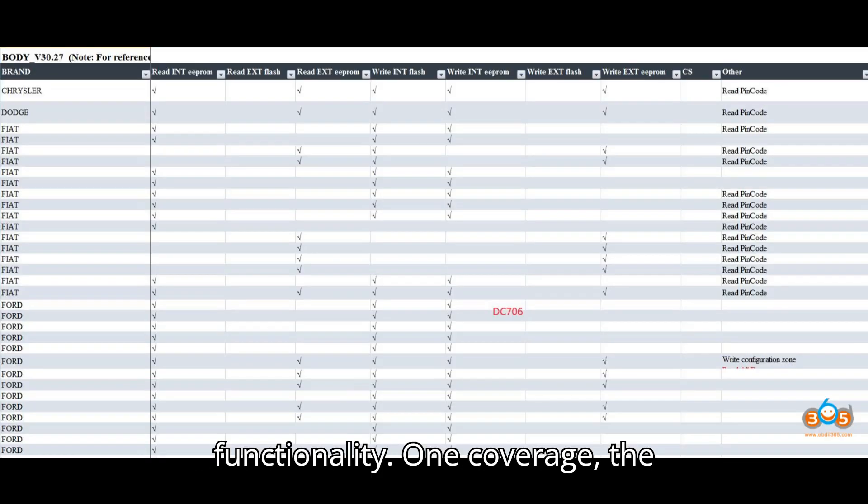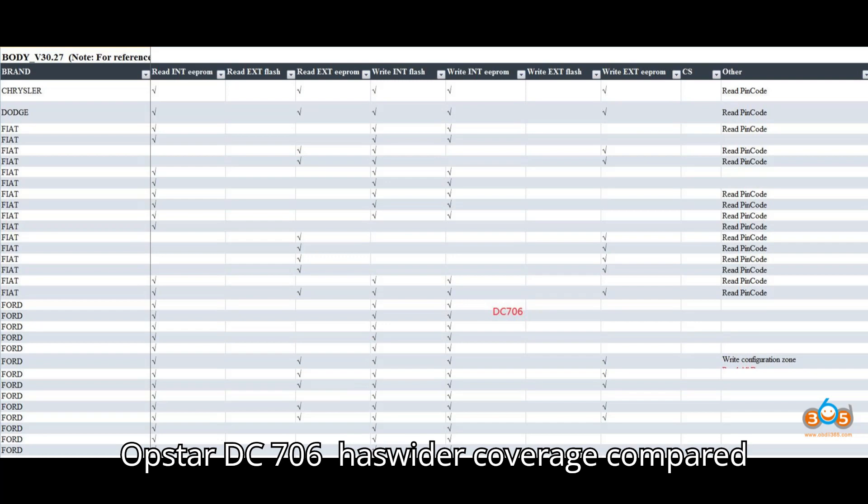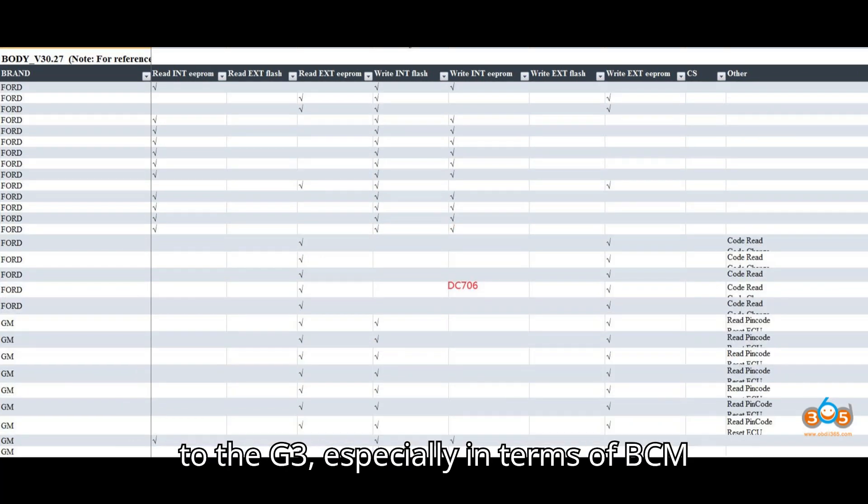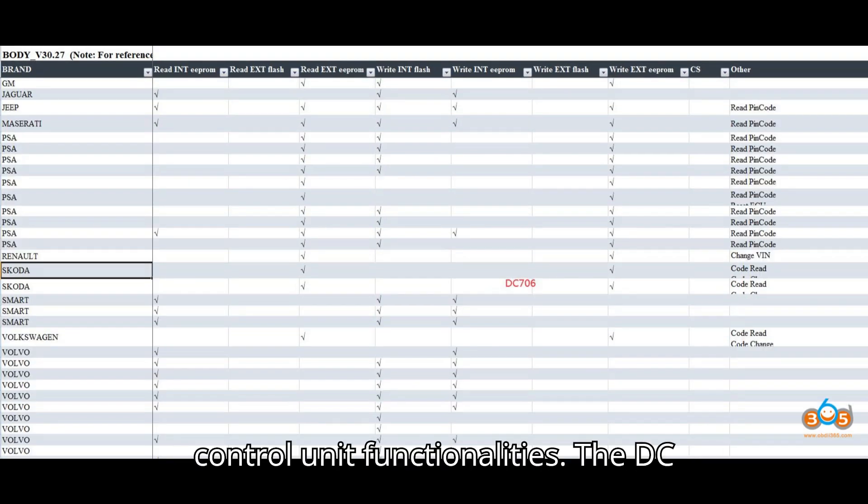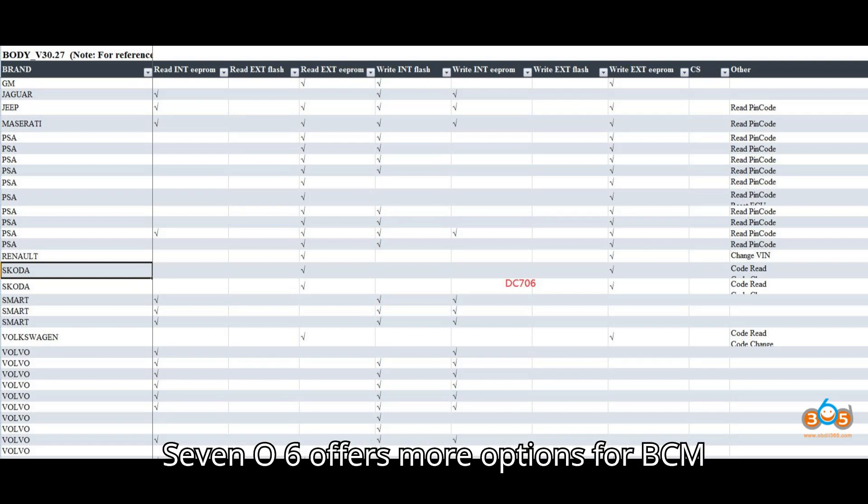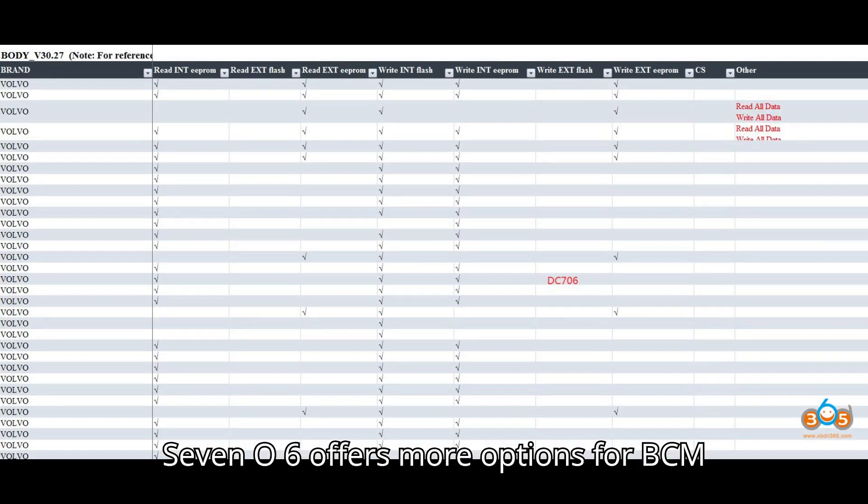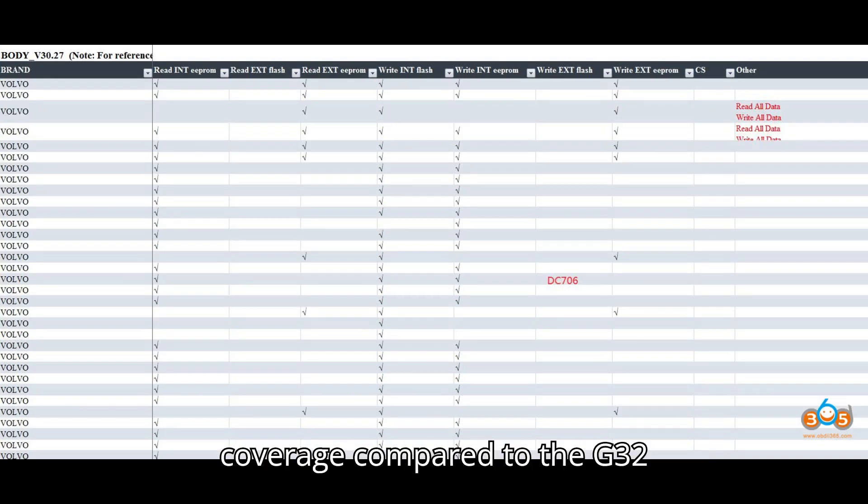Coverage: The Obstar DC706 has wider coverage compared to the G3, especially in terms of BCM (body control module) and ECU (engine control unit) functionalities. The DC706 offers more options for BCM coverage compared to the G3.